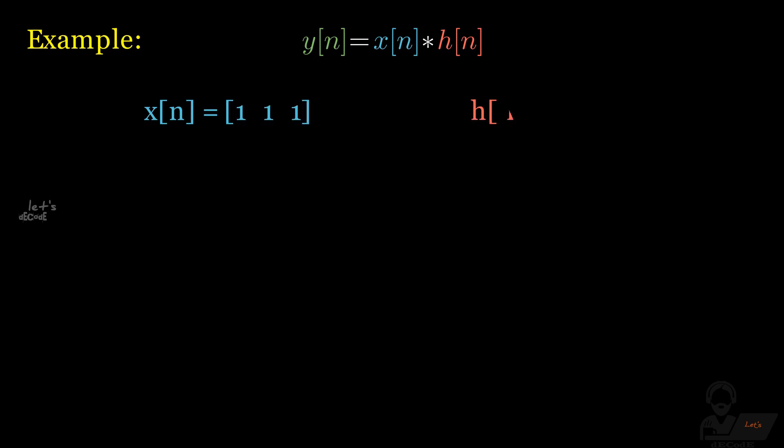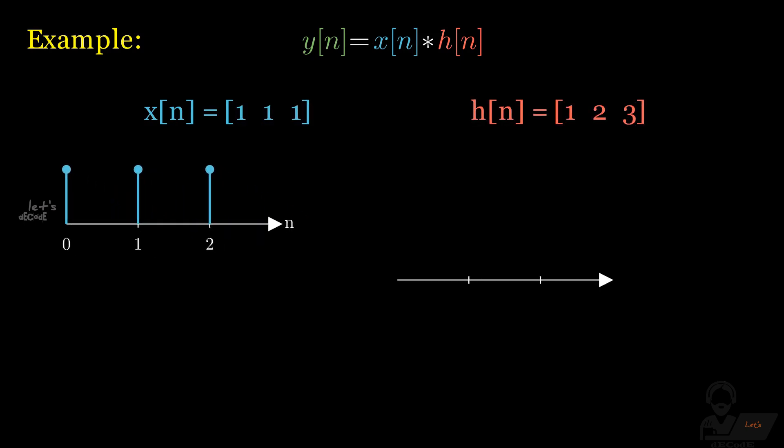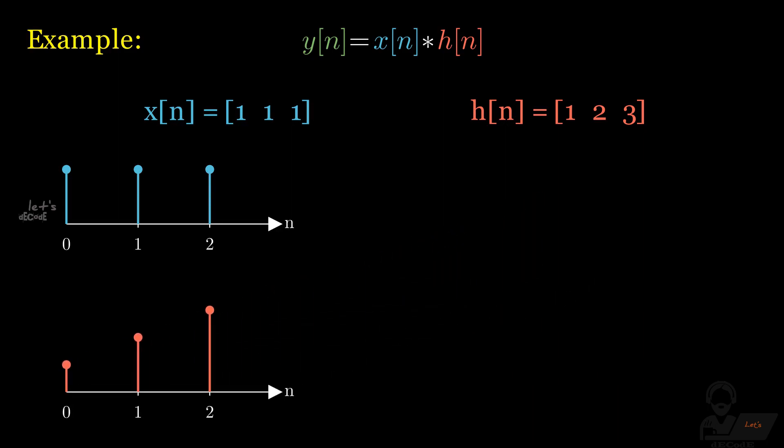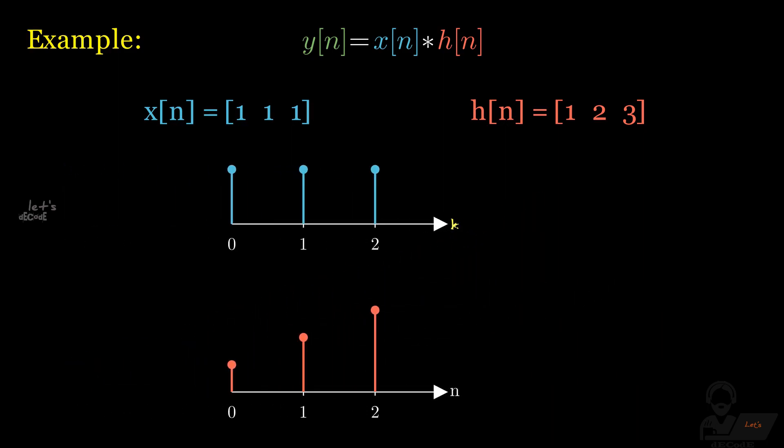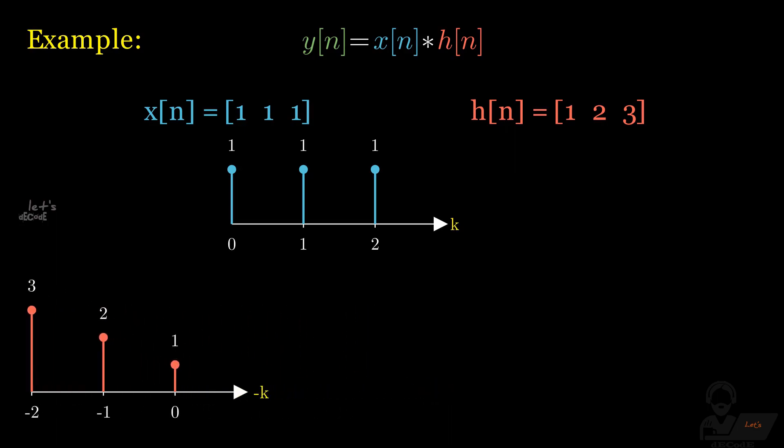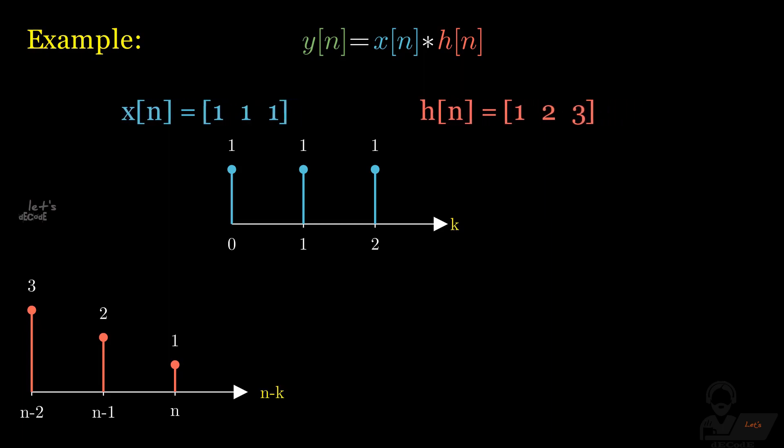Let's see one example how we can do it with graphical method. To begin, let's define two discrete signals that we want to convolve, x and h. On scale, they will be like this. As we said earlier, first we change the axis to k, then we inverse the h and then shift it.